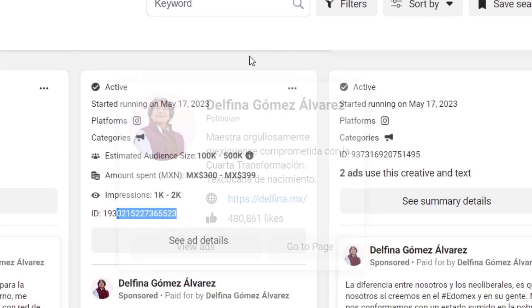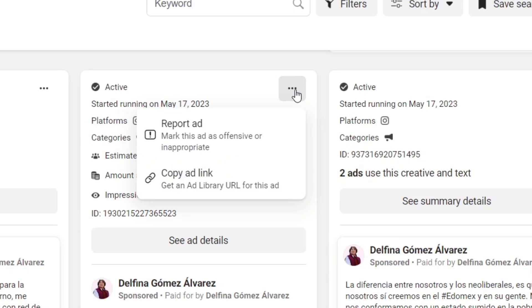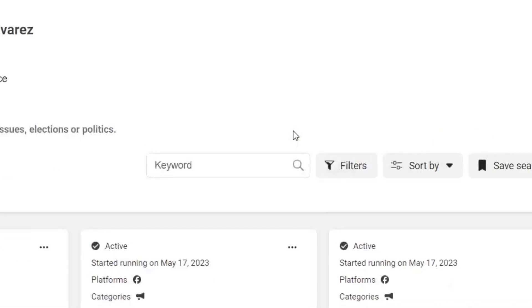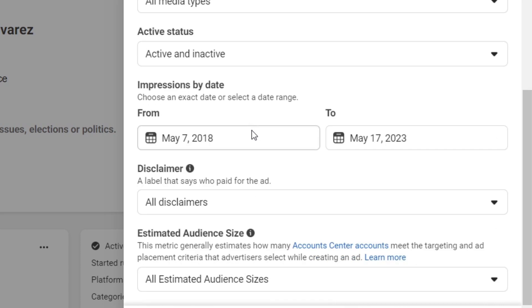So this is how guys, we can just track our competition to see how it's going to be working for us. And then later on into the upper side, you have the filters. So the filters should be helping you to check out different languages, the platforms, the media type, from one month to another, disclaimers, the estimate audience size.